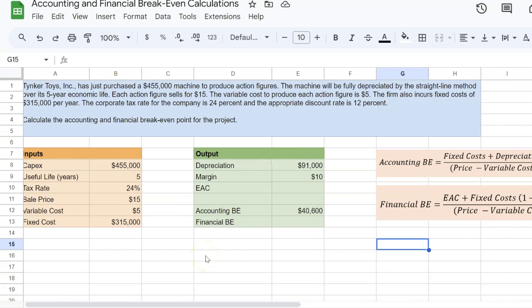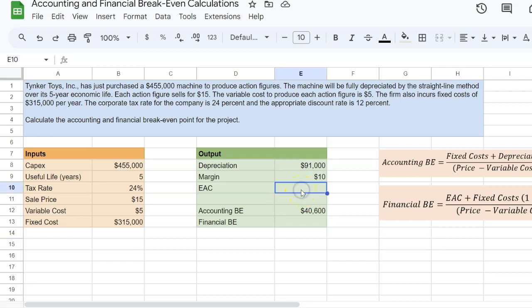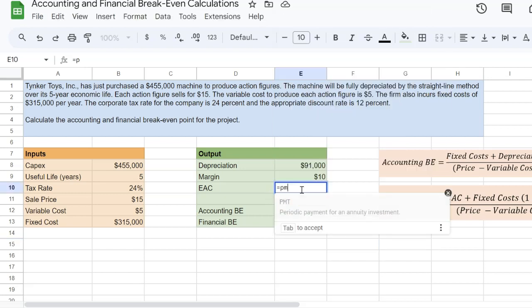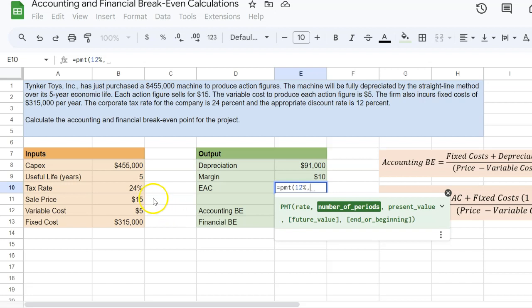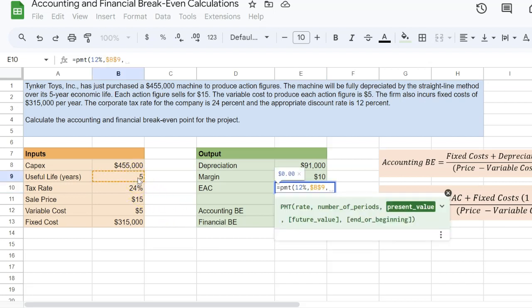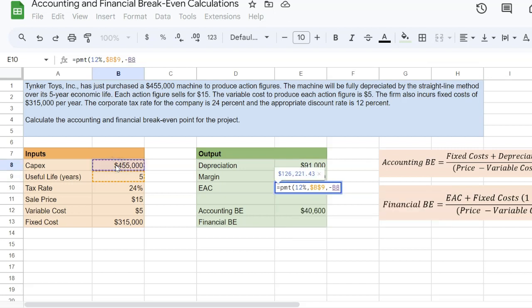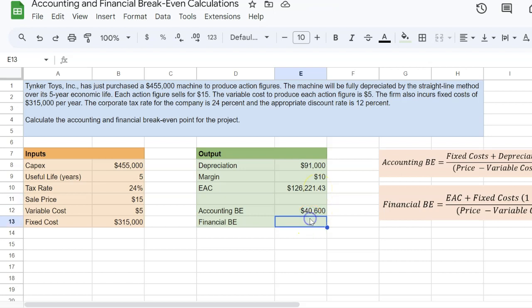So the first step here is to figure out the equivalent annual cost of this investment, which is called EAC. The way to do that is to figure out the payment at your discount rate, which is given 12%. The number of time periods is 5, which is the useful life of the investment. And the present value is this $455,000. And I'm going to enter this as a negative so that my number comes out to a positive number. So the equivalent annual cost is $126,221.43.